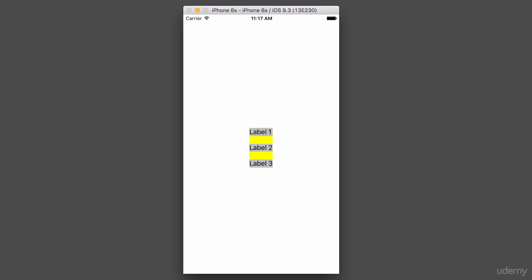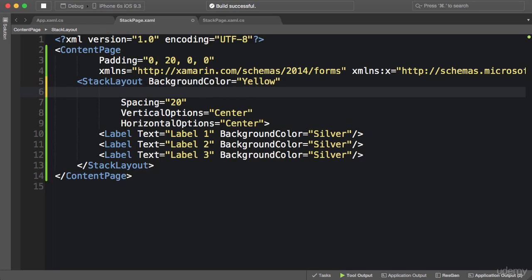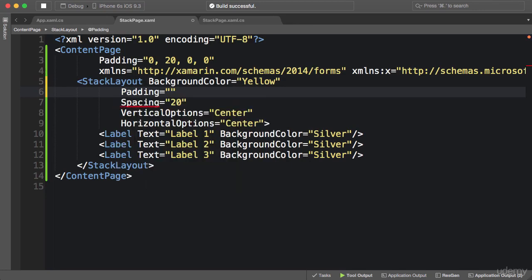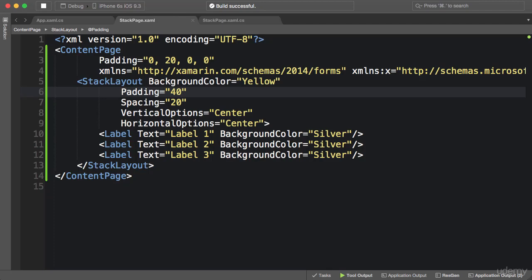Now let's see the result. There you go. We also have a similar property called Padding. I'm going to set Padding here to 40. So Padding is the amount of space between the layout and its children. Currently you see we have 40 units on each side. If you wanted to have padding only on the top, you would set it to a value like this: 0, 40, 0, 0. You've seen this before, right? Left, top, right, bottom.